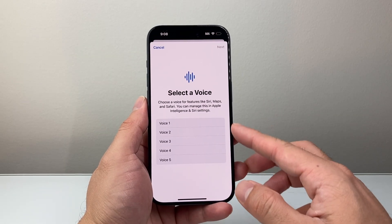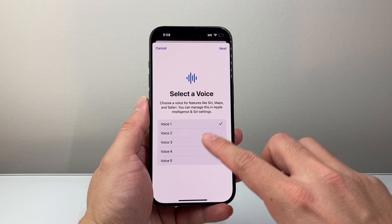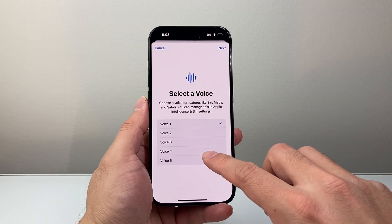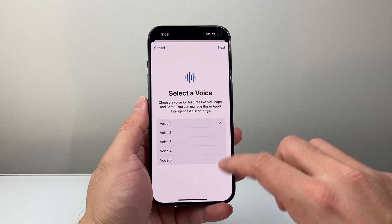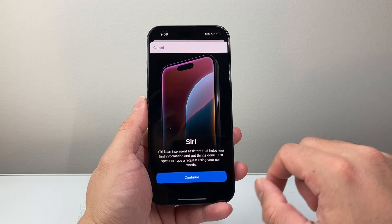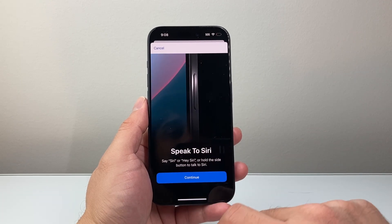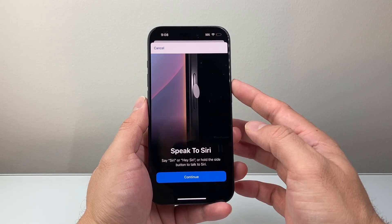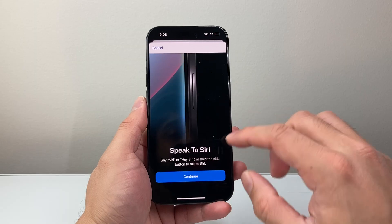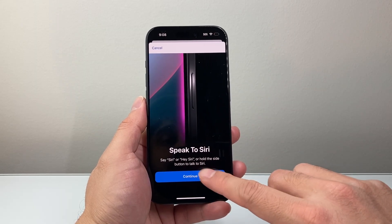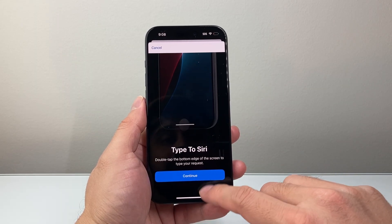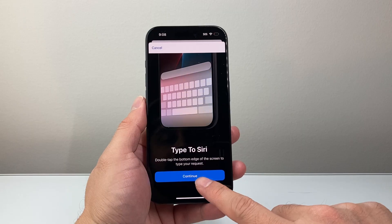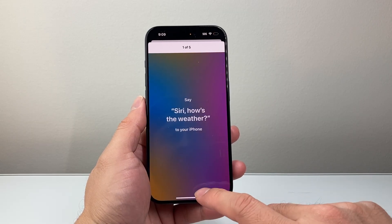From here, select one of the languages — go through each one to see which you like and then hit Next. Then hit Continue. It says Speak to Siri — you can use the side button or say Hey Siri. Hit Continue again, and then you can type using that bar shown on screen, so hit Continue.